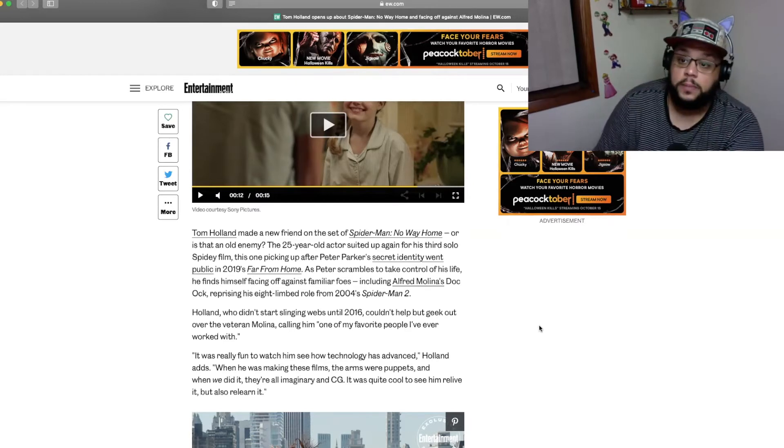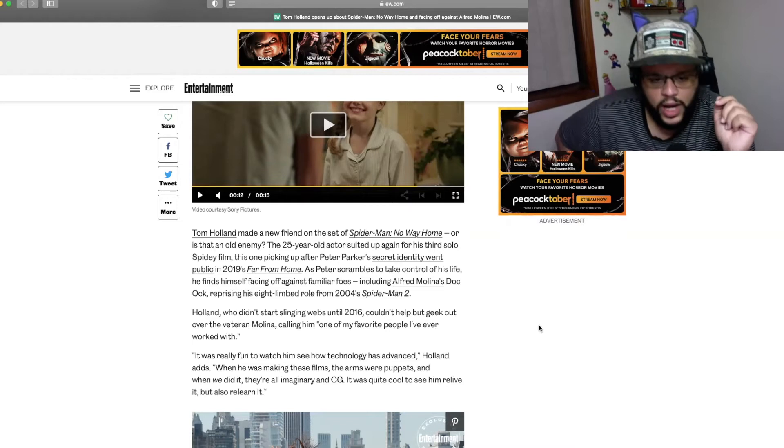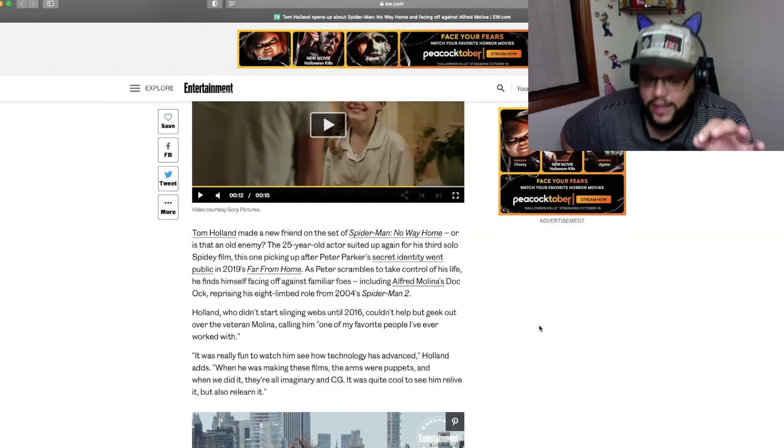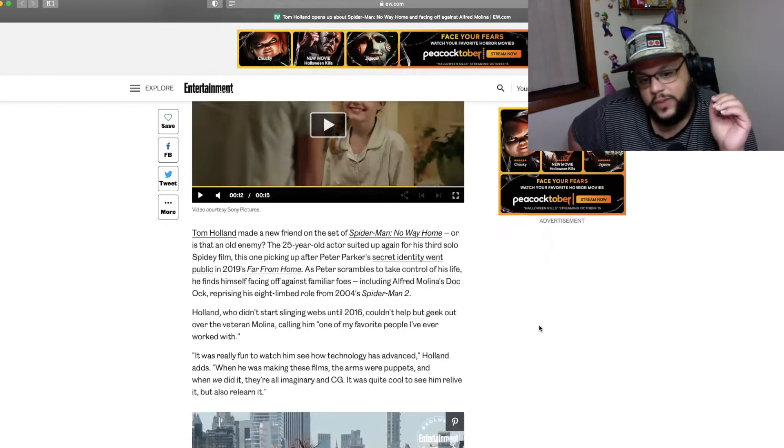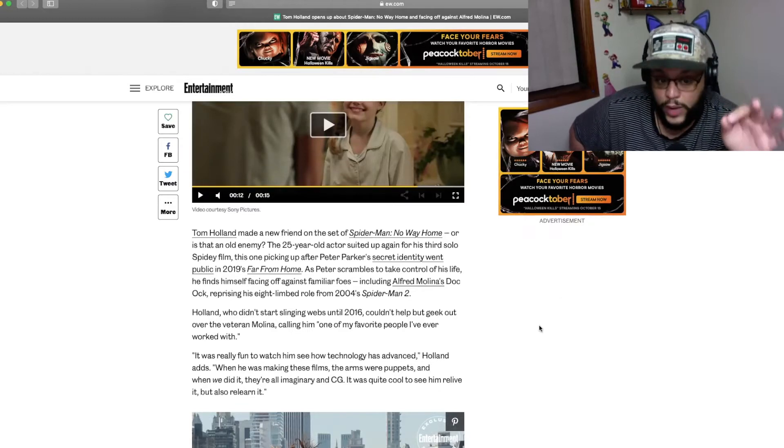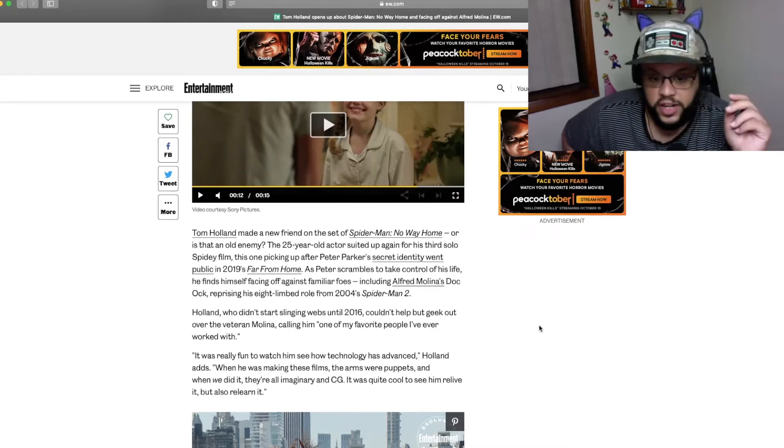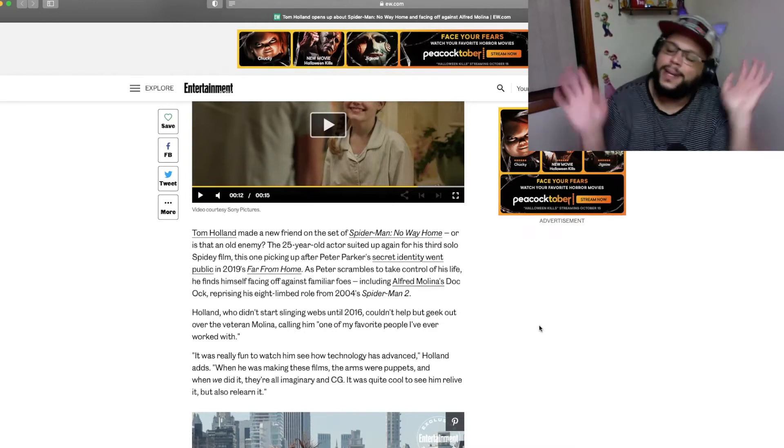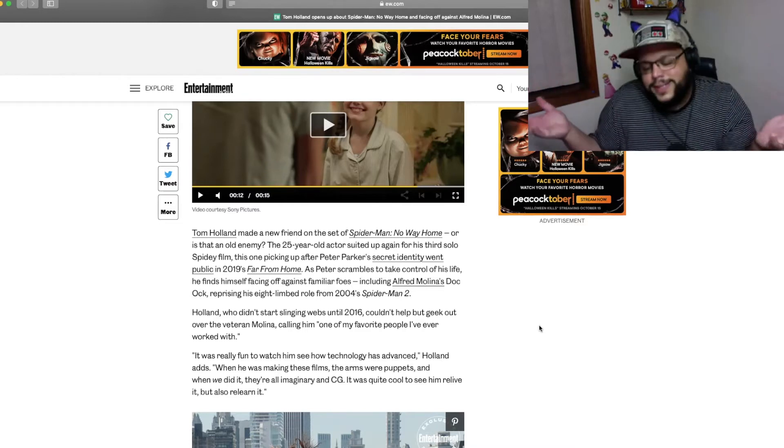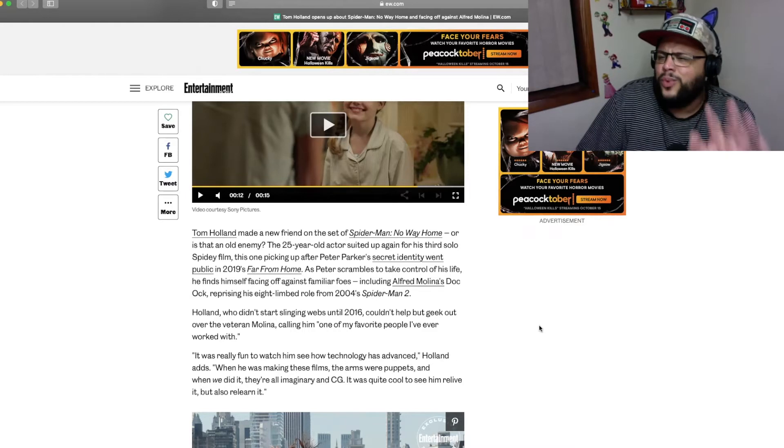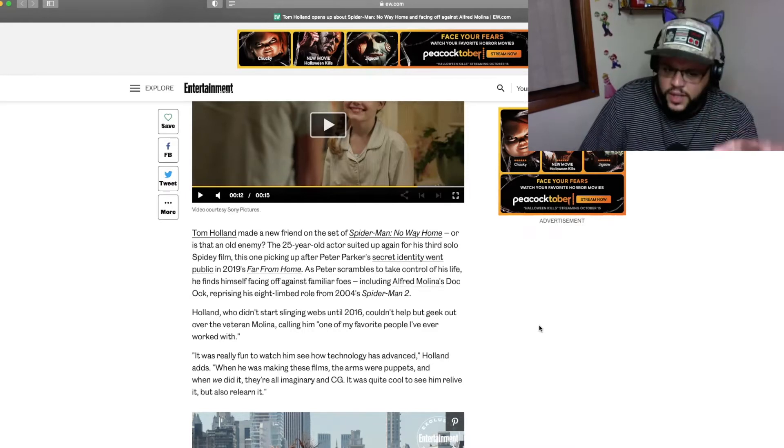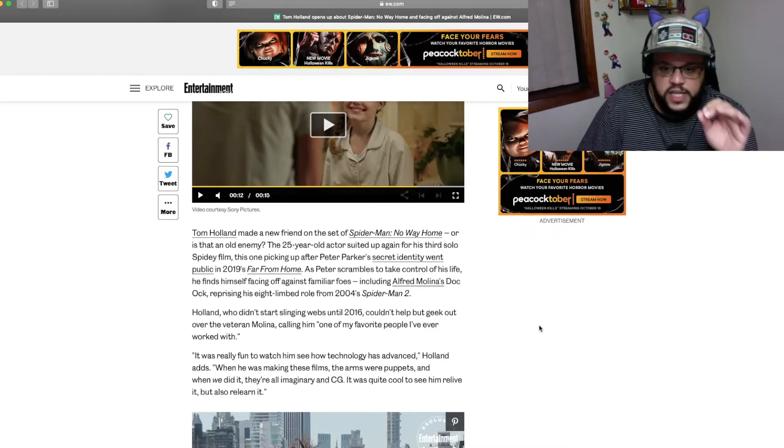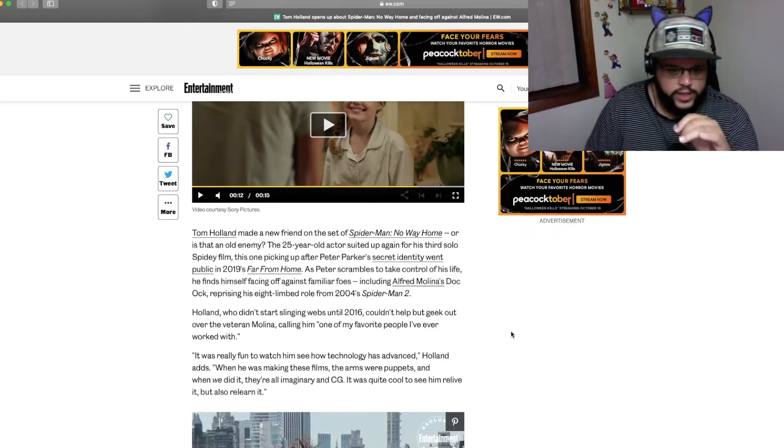Holland, who didn't start slinging webs until 2016, couldn't help but geek out over the veteran Molina, calling him one of my favorite people I've ever worked with. Okay, I'm cool with that because I love me some Alfred Molina too. It was really fun to watch him see how technology has advanced, Holland adds. When he was making these films, the arms were puppets. And when we did it, they're all imaginary and CG.